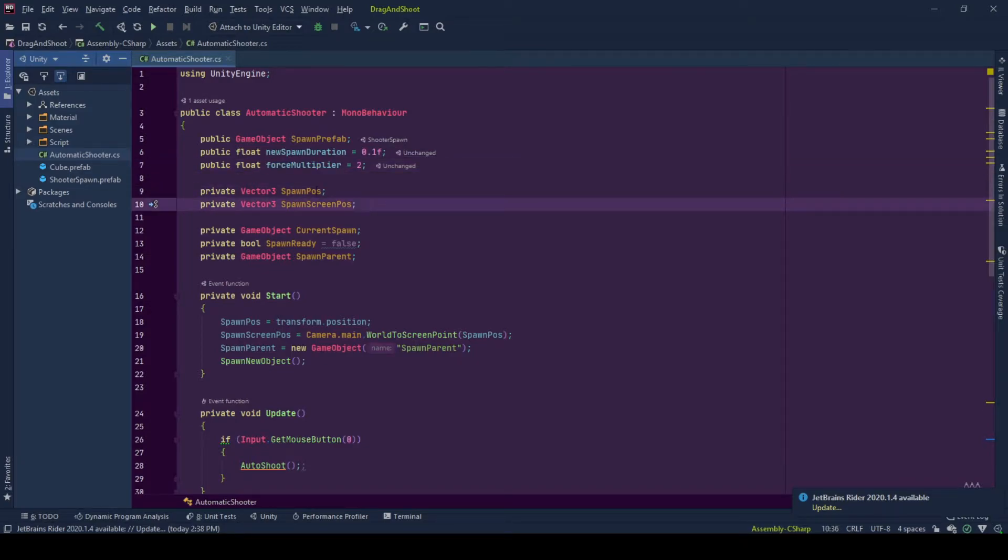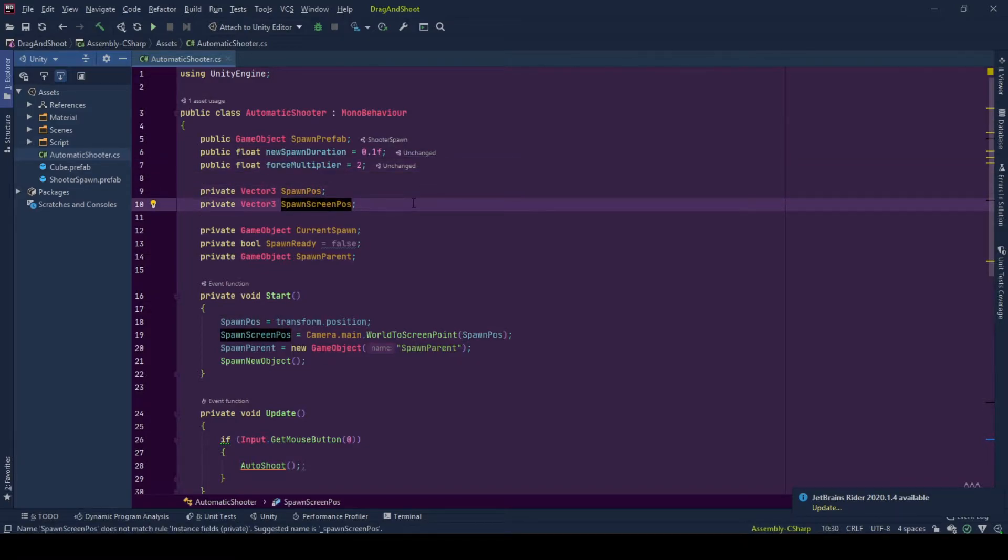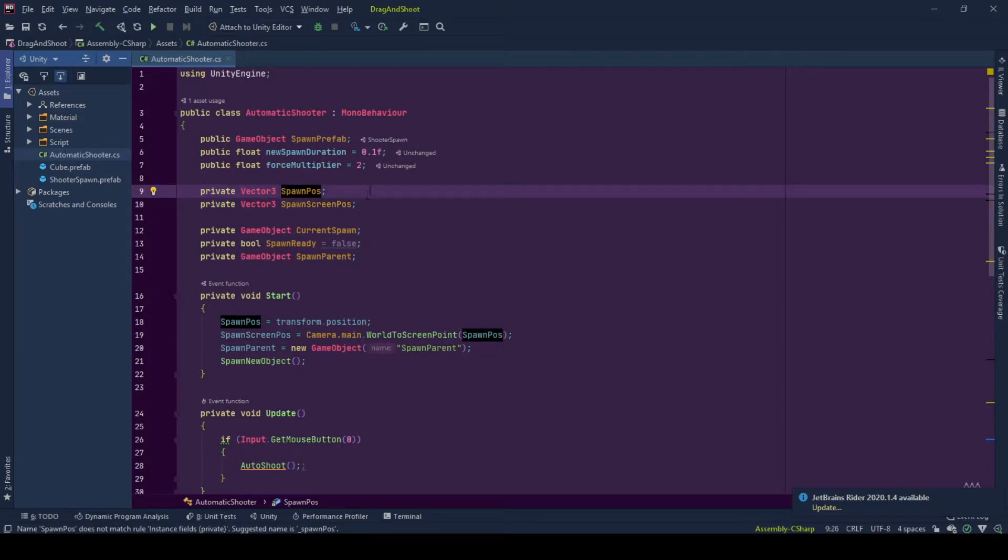So we have two positions: one spawn position and one spawn screen position. Spawn position is the position where the spawns will be spawned. I take the transform position of the shooter game object.